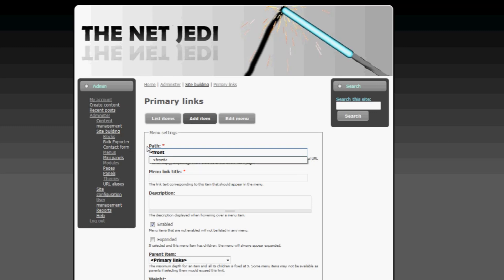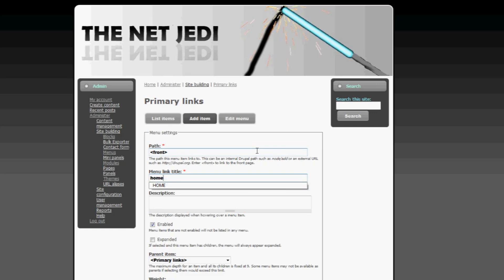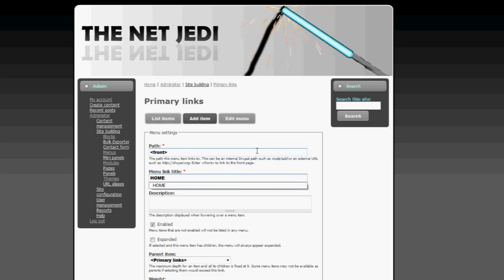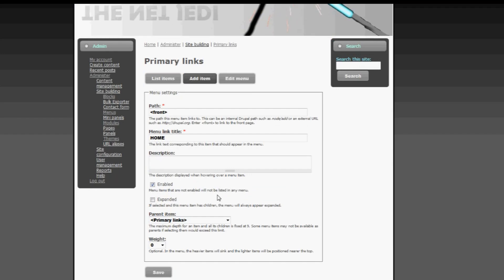We could type in the URL which is HTTP colon backslash backslash theNetJedi.com, in my case, or what you can do is you can just type in front. Menu link title. What is going to be displayed on the button when it is clicked? What is the text that's going to be displayed on the button? So this is cap sensitive. If you type home like this in small caps, it'll appear in small caps on the button, which won't look very nice. So let's type in big caps.